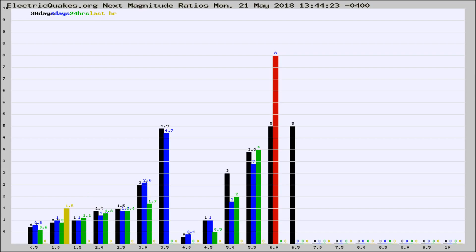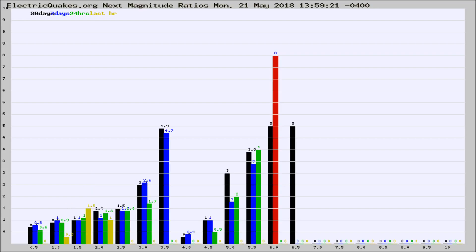If it changes between the last 30 days, 7 days, 24 hours, and last hour, it may indicate something unusual happening in that area. This is worldwide.